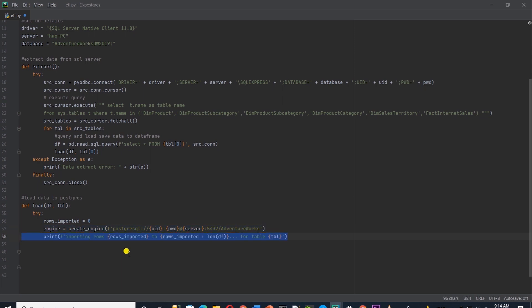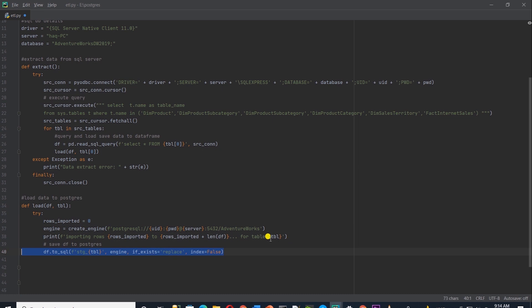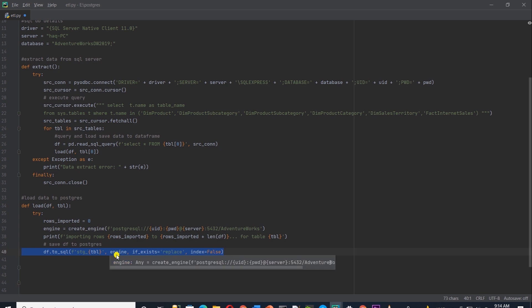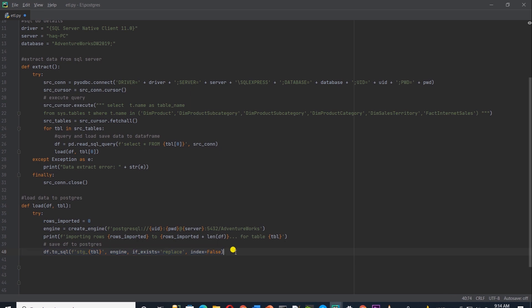Then we display a message, how many rows we are processing and from which table. To save the data into PostgreSQL, we call the to_sql function from pandas and supply the table name. And to the table name, we append stg_ to declare that this is a staging table. Then the engine, which is the connection to Postgres. And if table exists, we supply the replace argument. This technique is called truncate and load. So it will erase the data each time it runs and reload it into the destination table.